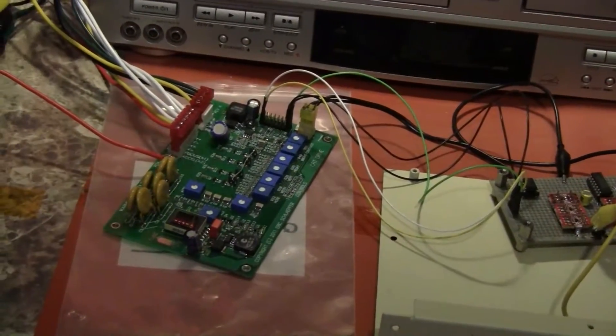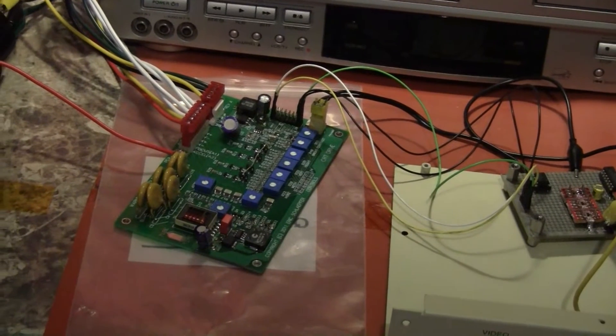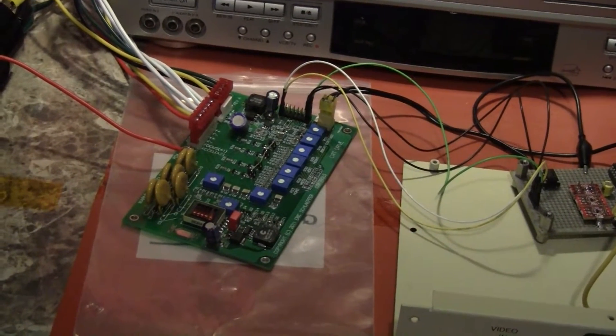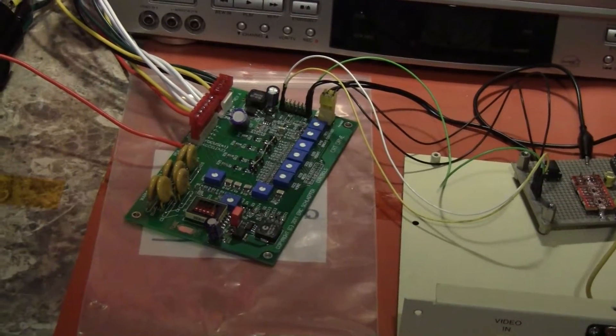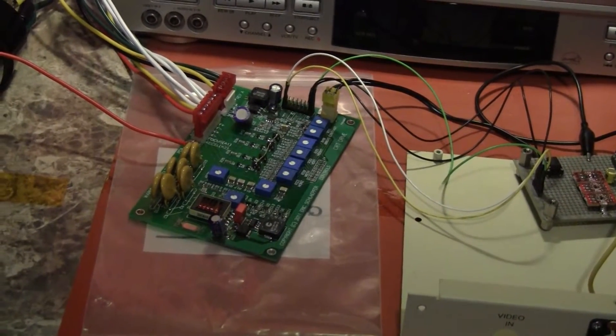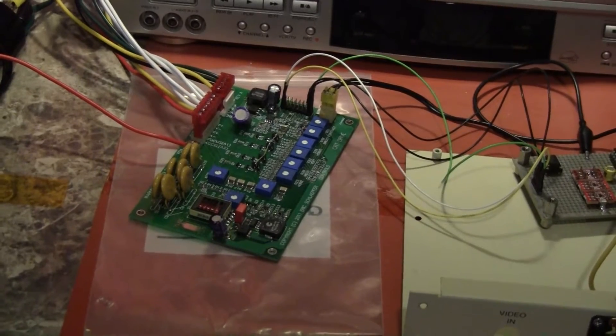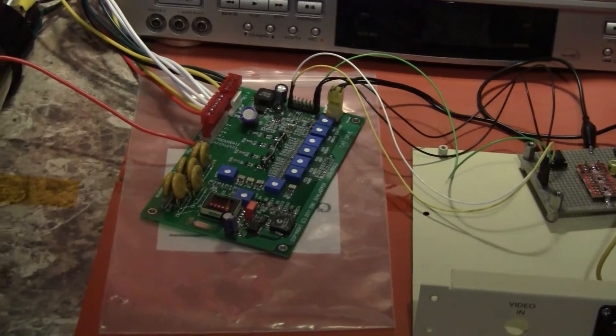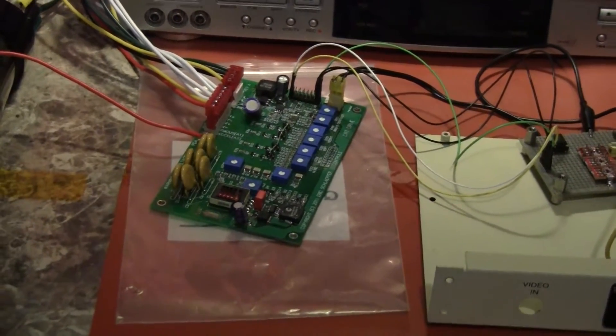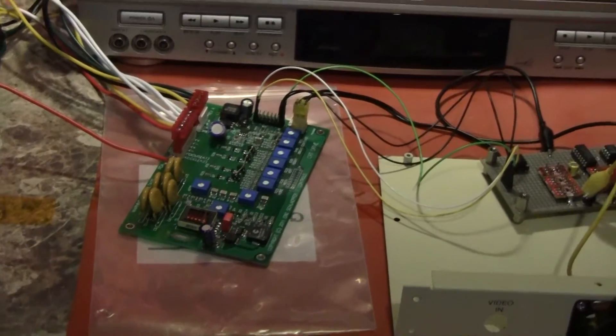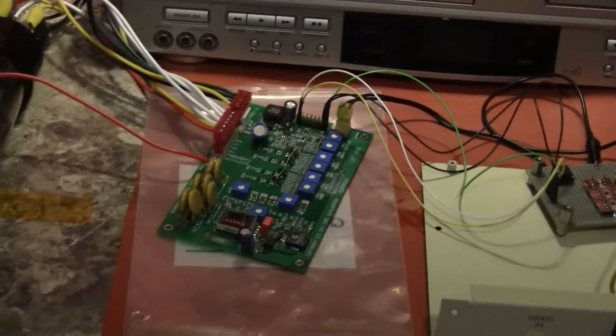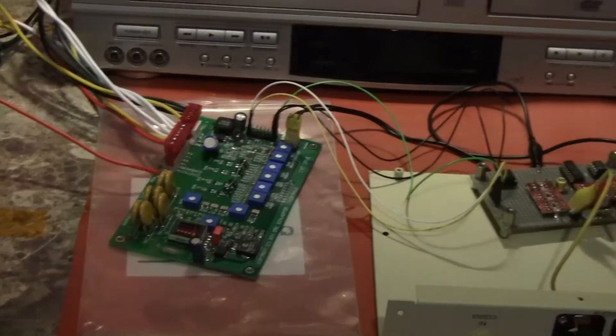Since last we looked at this particular one, Eric has had the board back to his house for rework and has returned it to me and I'm now testing it out again. Let's review.